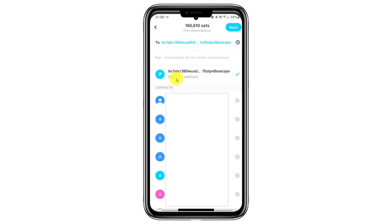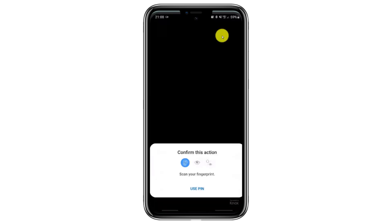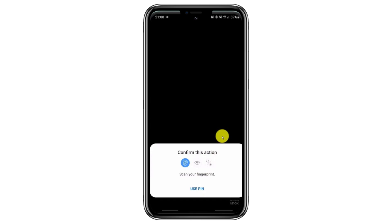Ensure the address is correct. If it's valid, you'll see a small pop-up that says External Address. If you don't see this message, the address may be incorrect. Double-check the address, as transactions sent to the wrong address are irreversible. Once you've confirmed the address is correct, click the Next button. You'll be prompted to confirm the transaction using your fingerprint, face recognition, or other security options like a PIN. Choose whichever method works best for you.